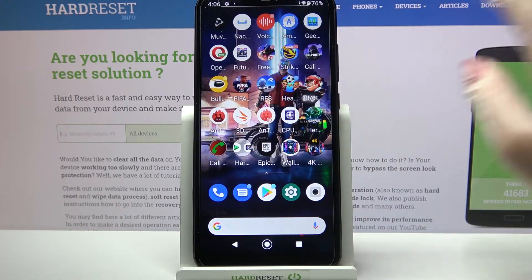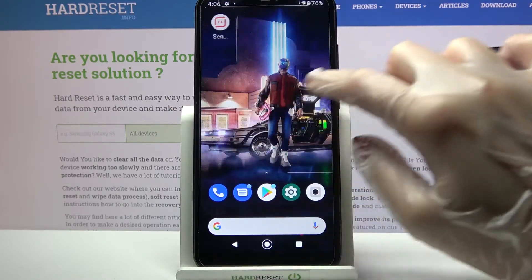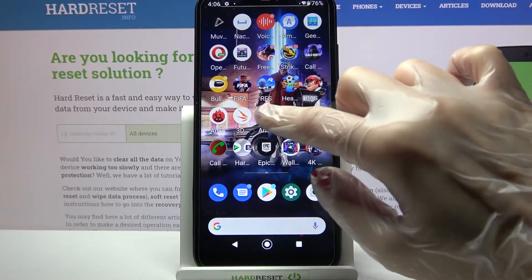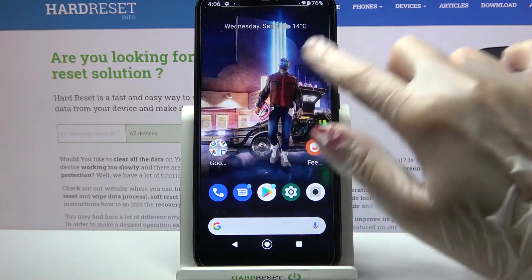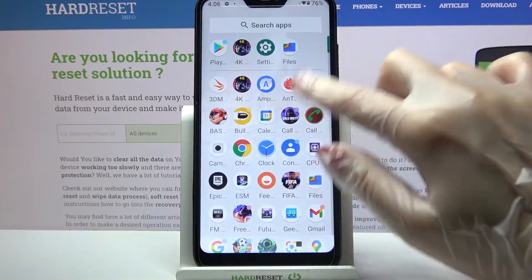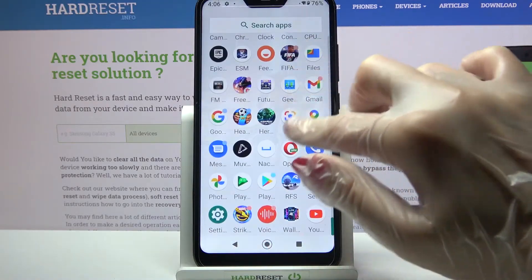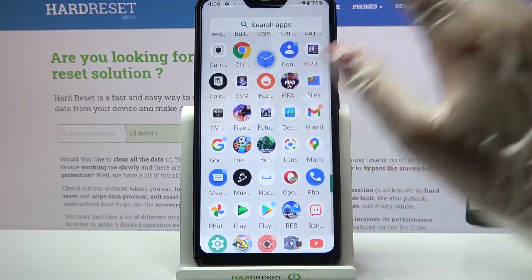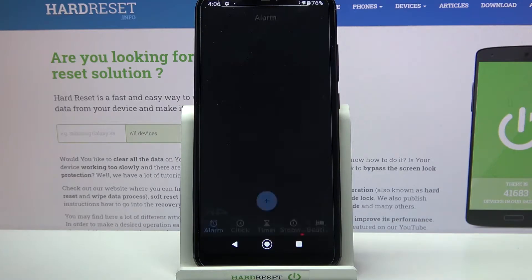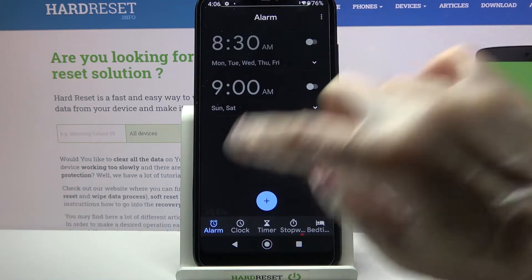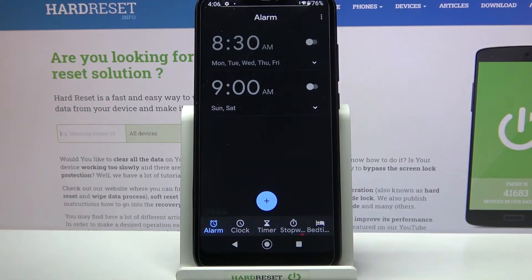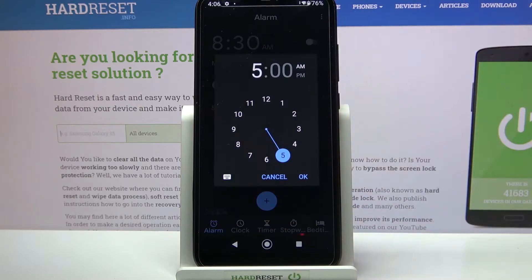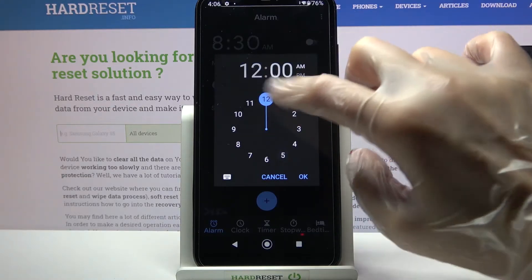First of all, you need to find the Clock app and tap on it. Then click on Alarm at the bottom left corner if it's not already selected, and tap on the blue plus icon.